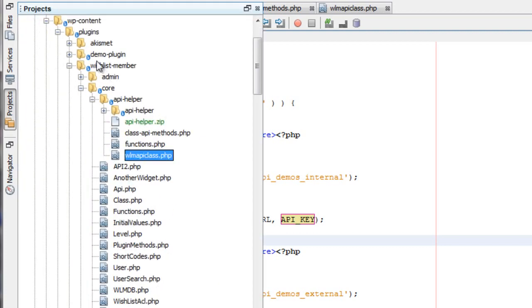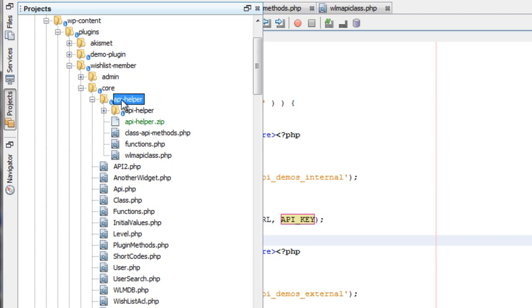If you go into the Wishlist Member core folder and then into the API Helper folder, you'll notice three files. One of them is functions.php — that's the internal functions we're talking about. We're also going to talk about the class-api-methods which has a few more things and can be used externally. And then the WLM API class for the scenario in which you would use that particular file.